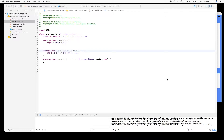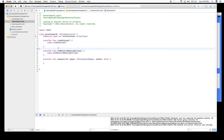This is part 3 of passing data, and part 3 is going to concentrate on passing data through the delegate method. I created a starter project so we can skip through creating the storyboard and setting up all that, so let's just go through the initial project and see what we have and what we will be doing.